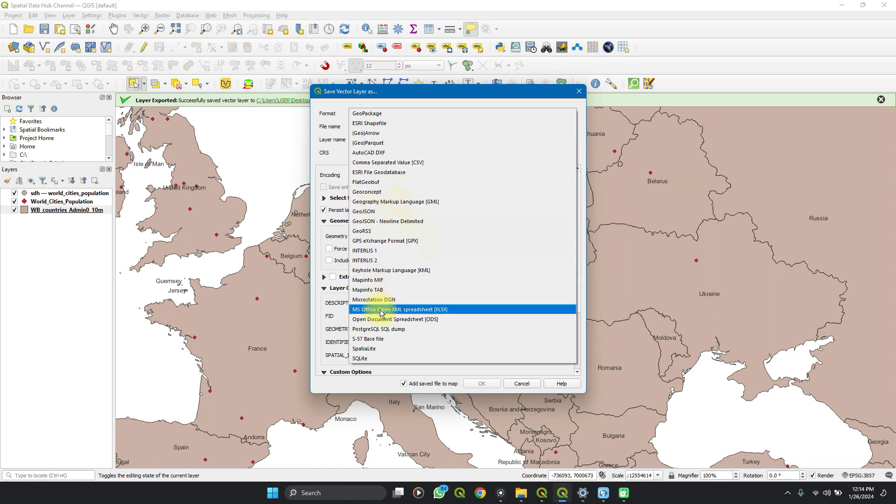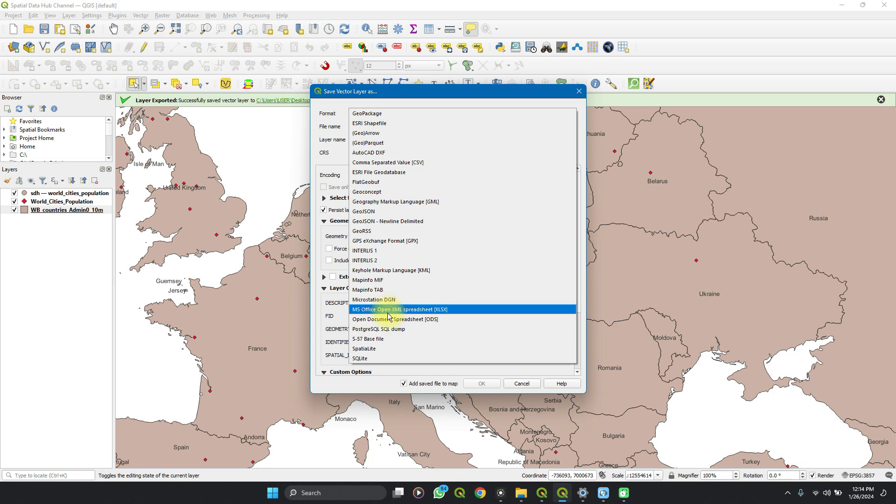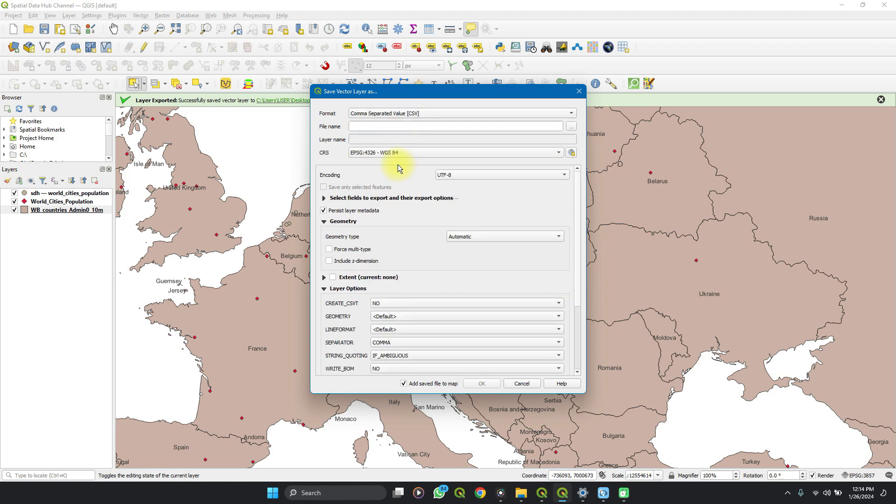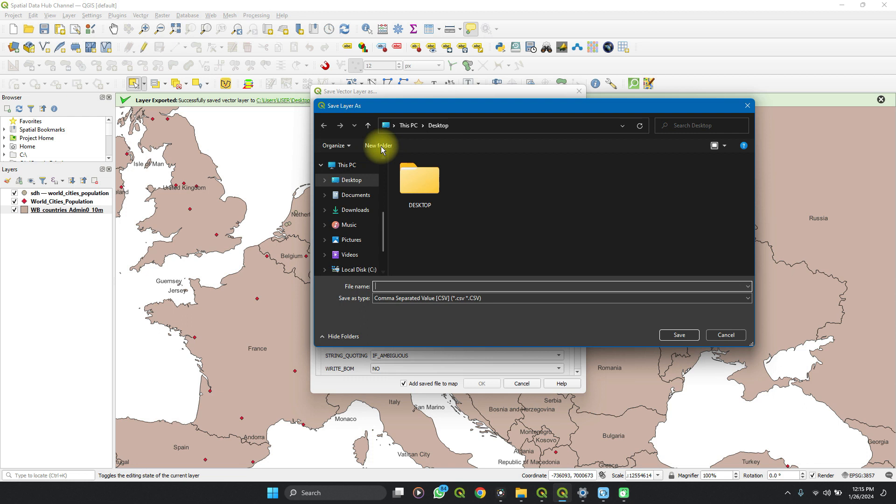variable CSV, or you select MS Office Open XML Spreadsheets depending on your preference that you're working with. If you're using it for analysis, CSV is typically better. So you select your directory.